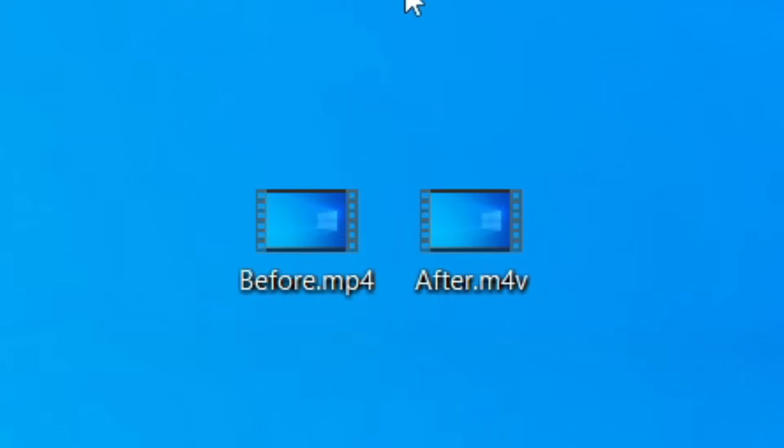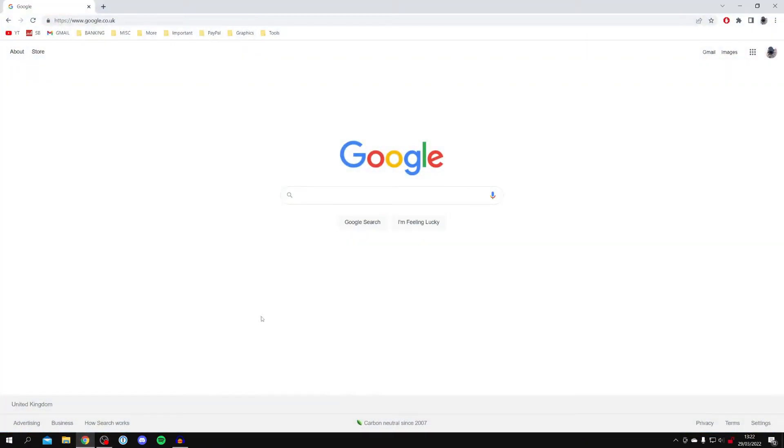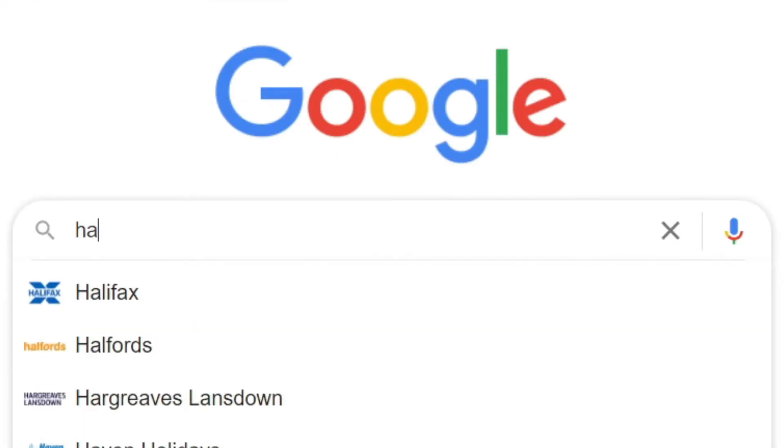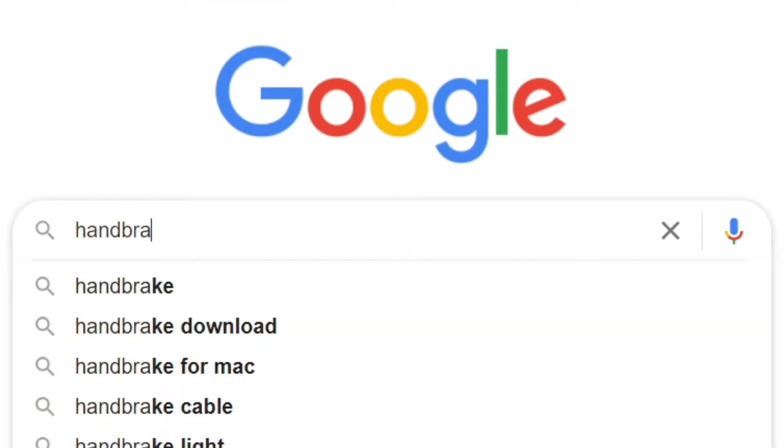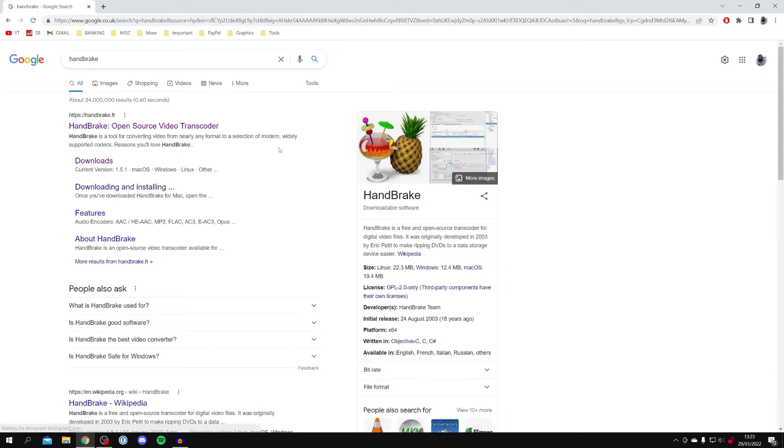The first thing you need to do is open up a browser - I'm personally using Google Chrome - and you want to come to a search engine such as Google. Then all you want to do is search for the program called HandBrake - you spell it H-A-N-D-B-R-A-K-E. Now do keep watching for the full settings for this as well, which is really important. Go and press Enter and you want to make sure you come to the official website.